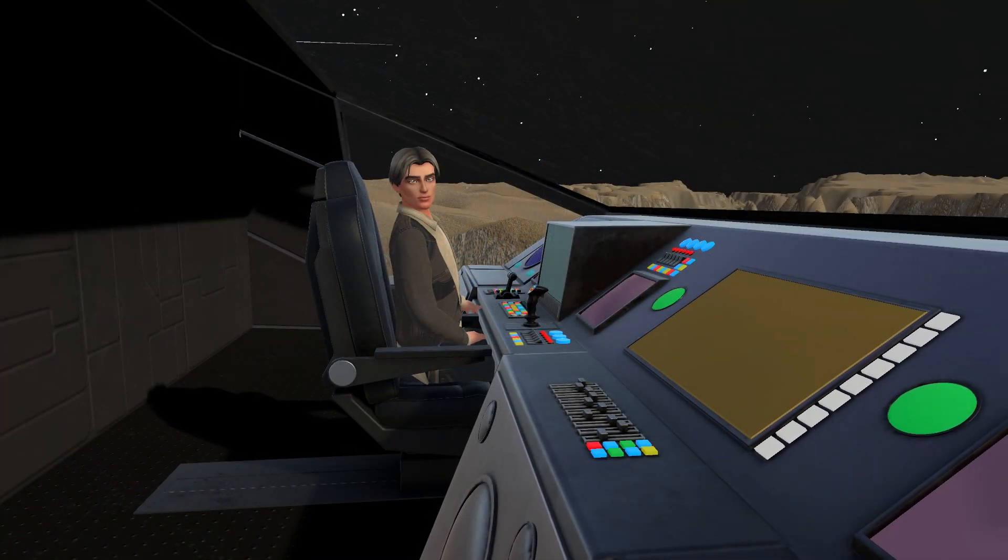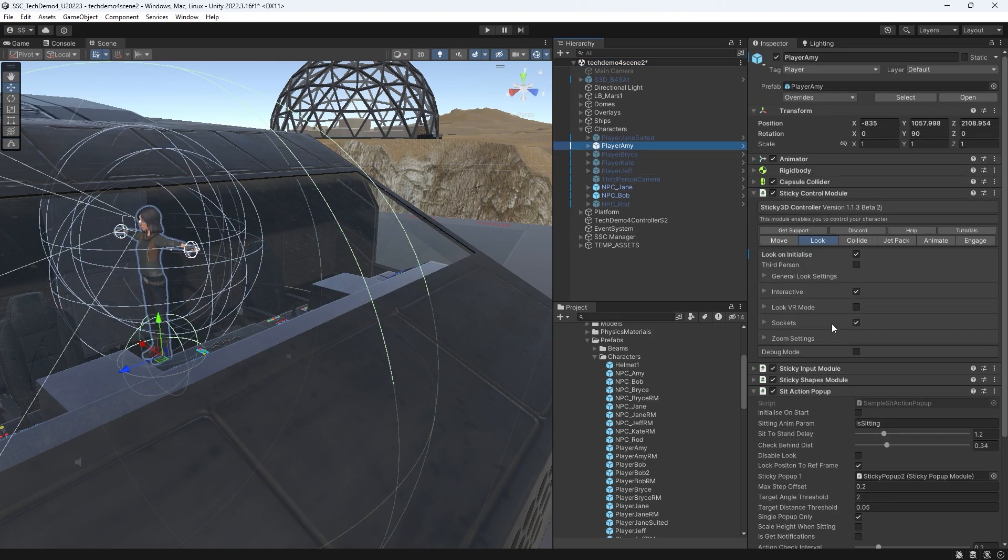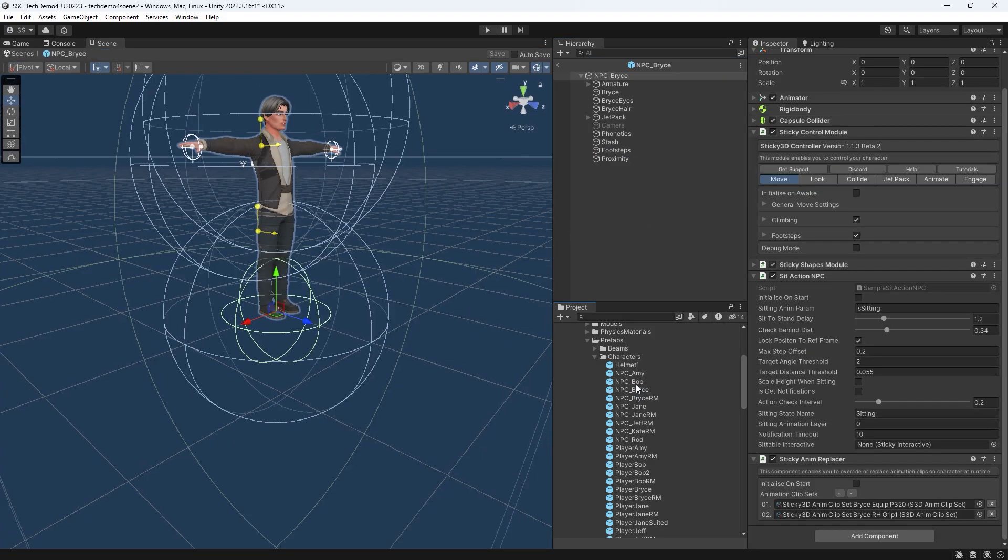Talking of which, these seats are pretty cool. On a player character, add a sample sit action pop-up script. There is an NPC version too.